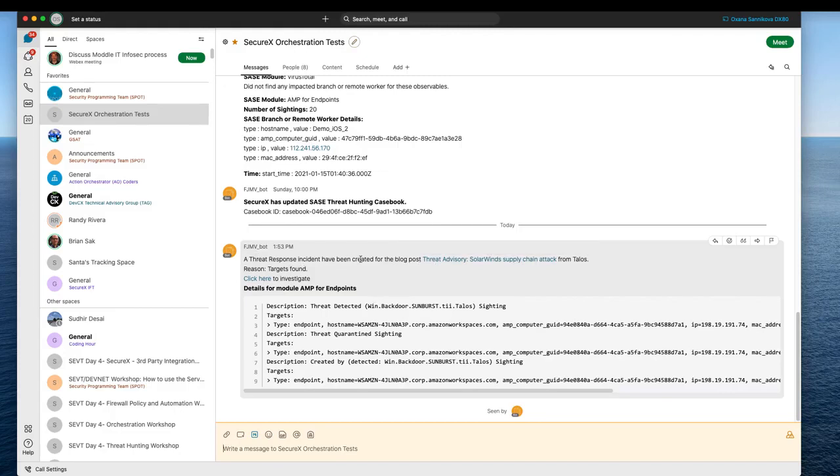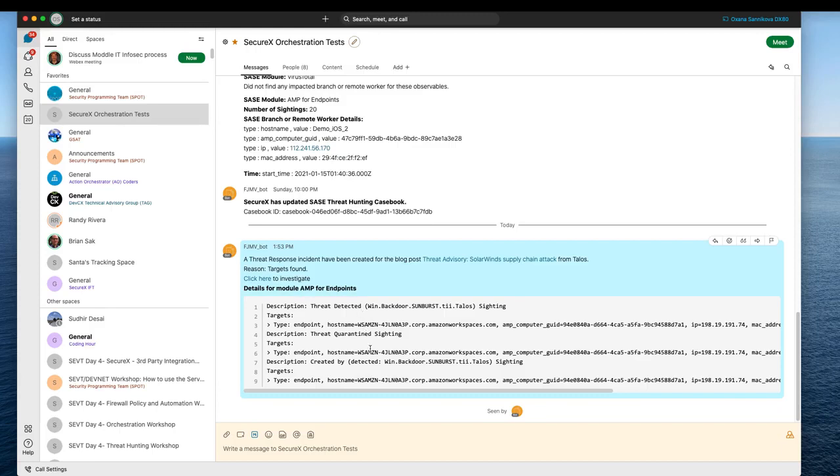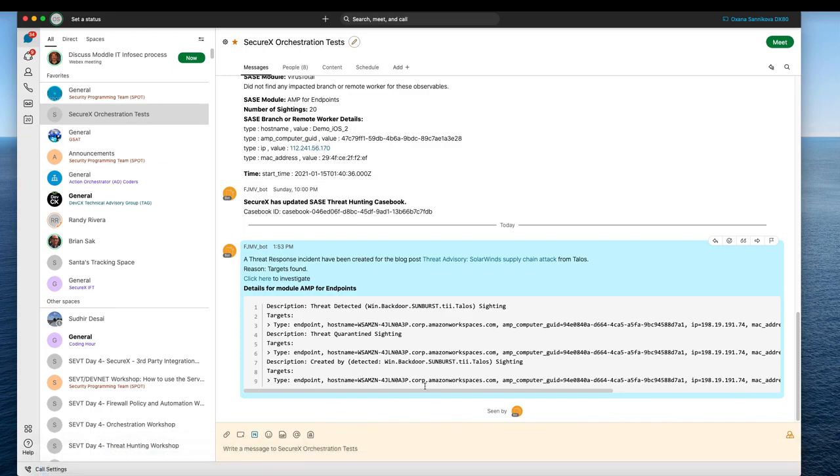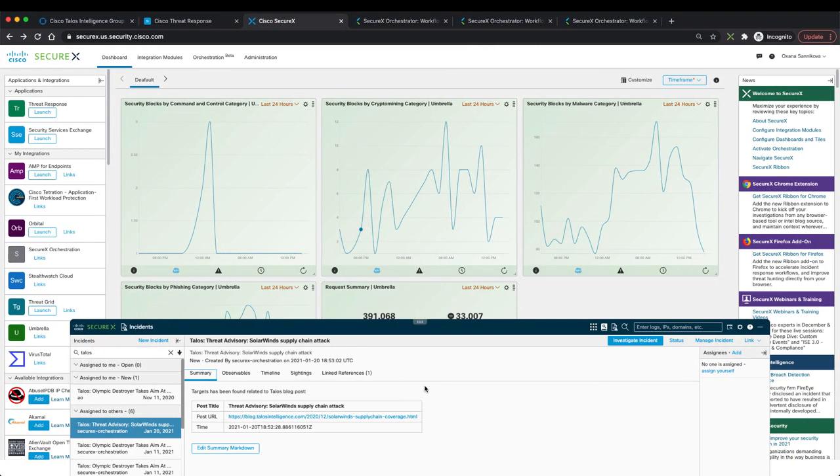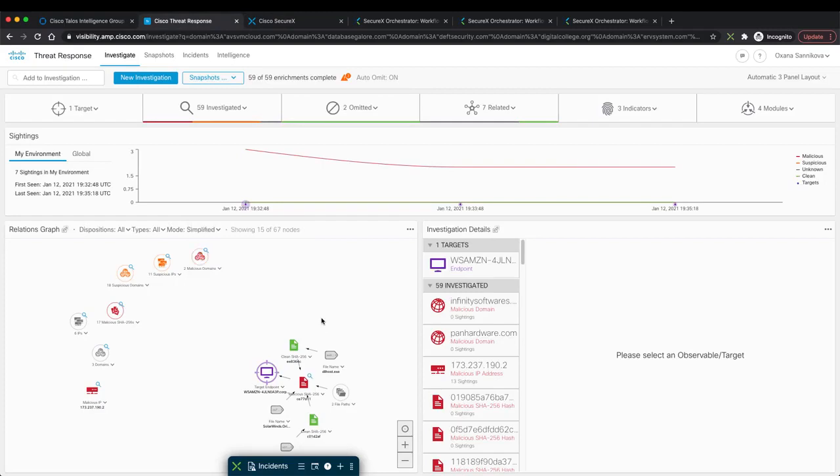Let me also show you Webex Teams message that we have received. As you can see, the targets have been found in our environment. Here is additional information. We have found targets in AMP for Endpoints, meaning we have one endpoint that is infected. Some of the malicious files have been found on one of the endpoints in our environment.